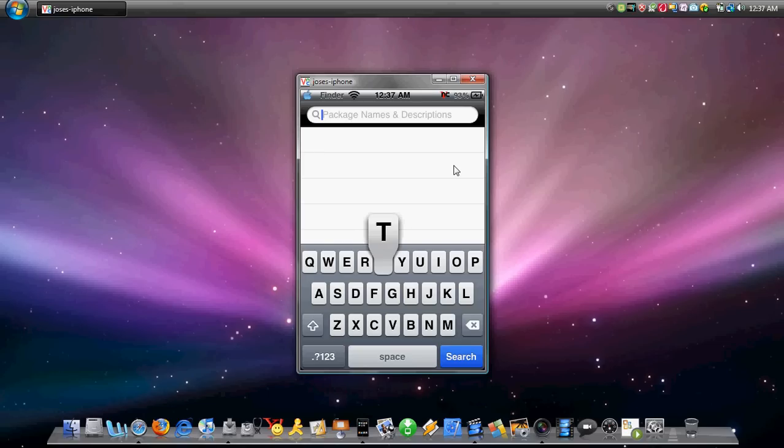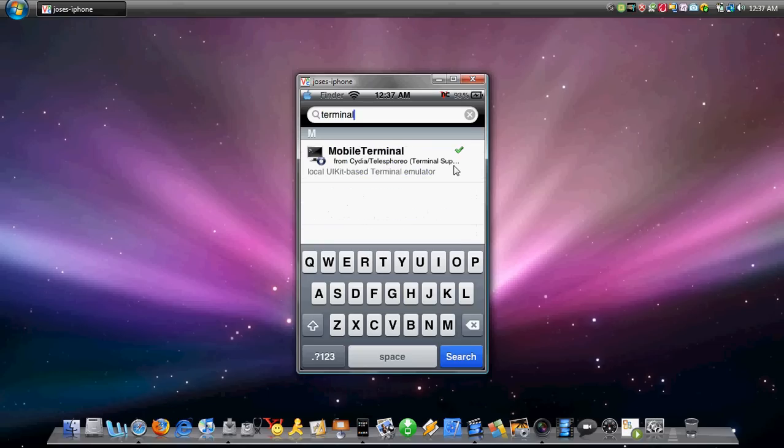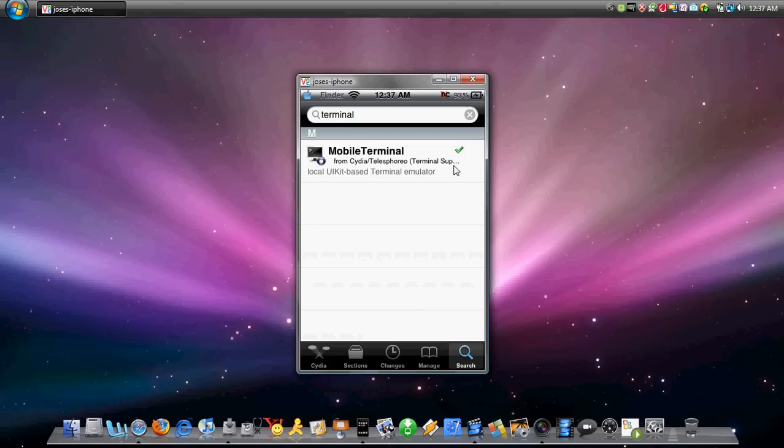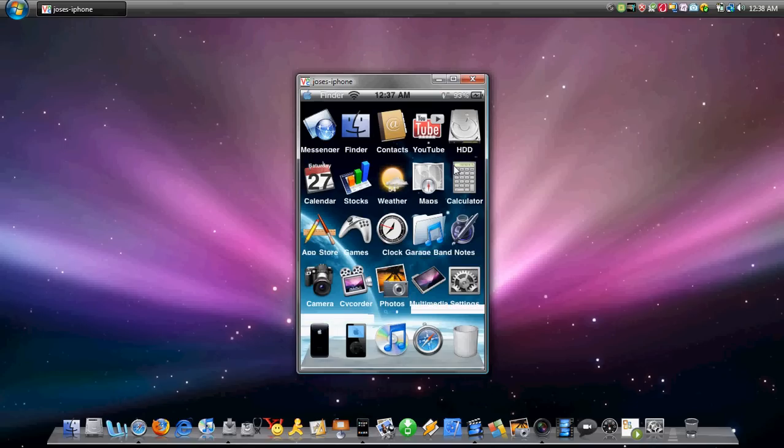So what you want to do is type in Terminal. It's T-E-R-M-I-N-A-L, Terminal. And you're going to get this. I already downloaded this application, but you guys can go ahead and just download it right now. Then after that, once you've done downloading, you want to go to Springboard.